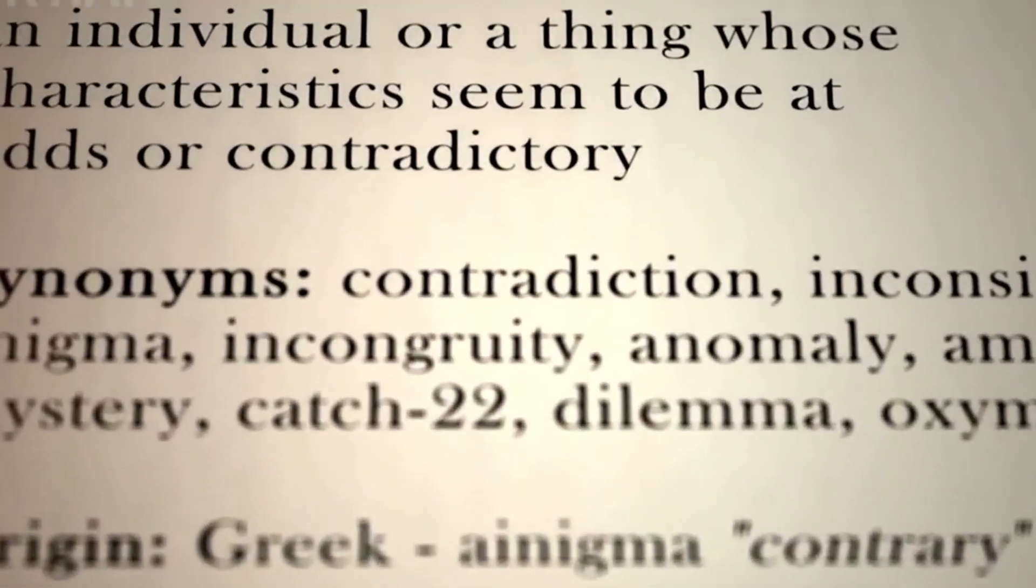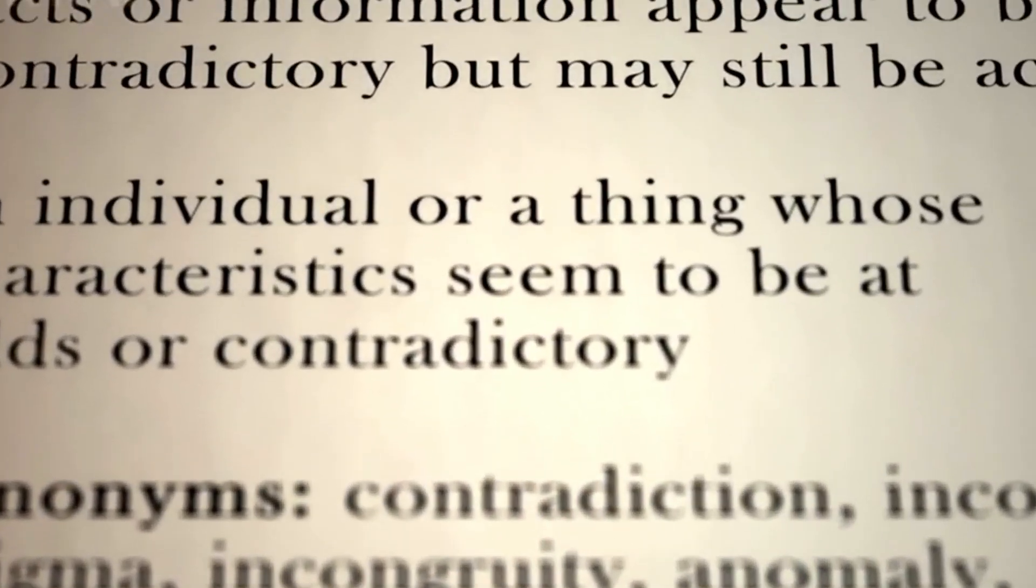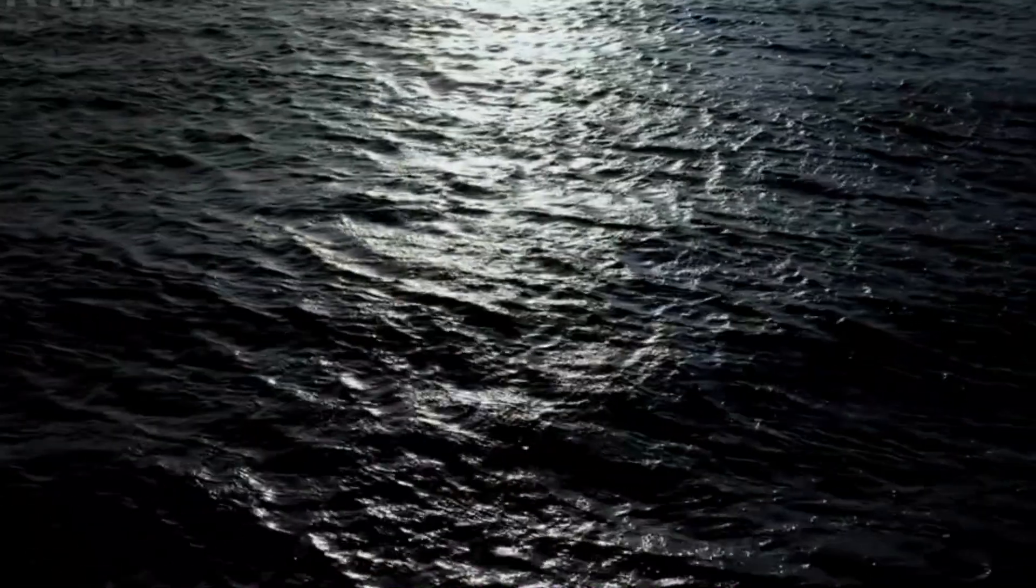Let's go back to Olbers' paradox. Why isn't the night sky a sea of blinding light? The answer lies in the universe's expansion.